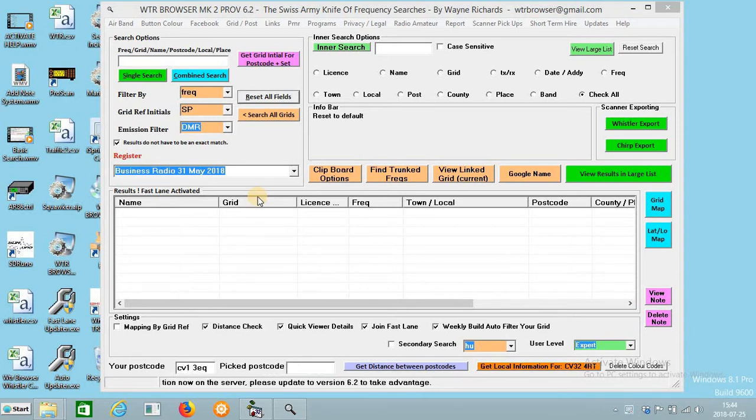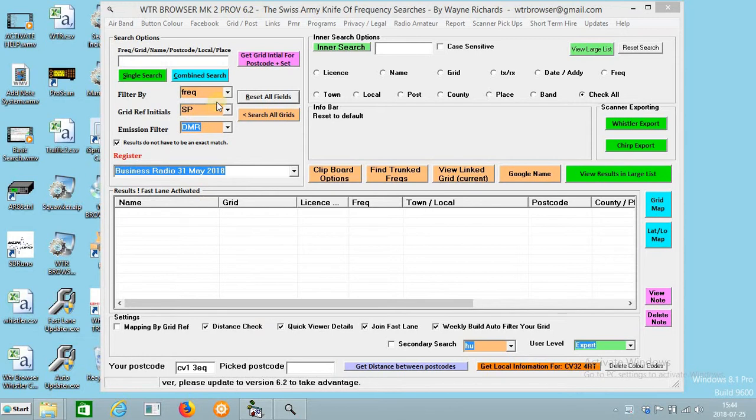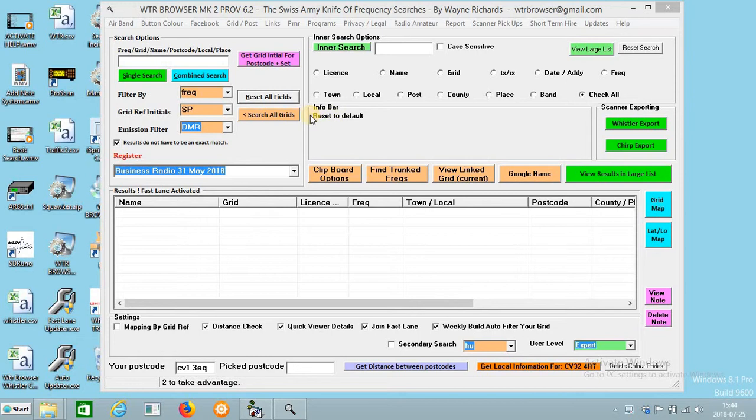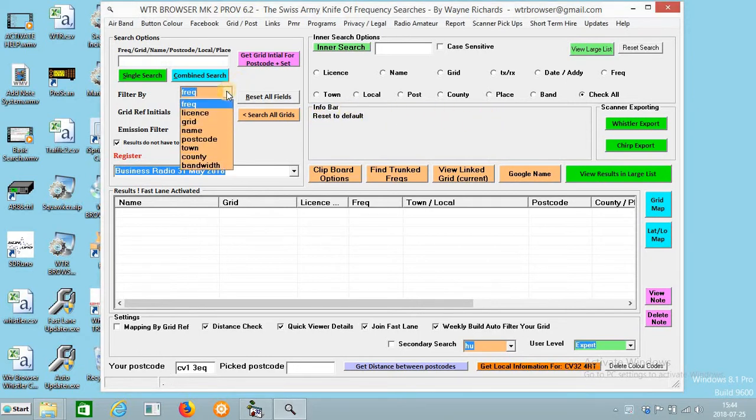In this video I'm going to show you how to use the filter by. This works with most of the databases, and if it doesn't work for whatever reason it will tell you in the info bar.